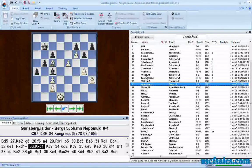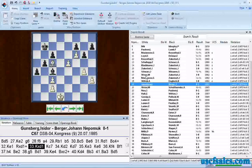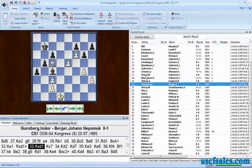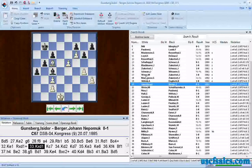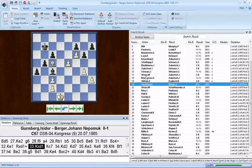We'll look at another really useful kind of search using the Maneuvers tab in our next video. Until then, for USCFSales.com, I'm Steve Lopez. Thanks for watching.